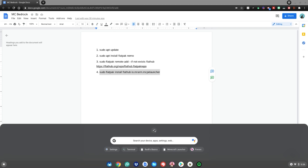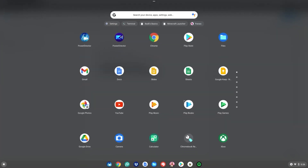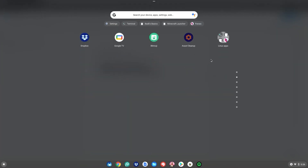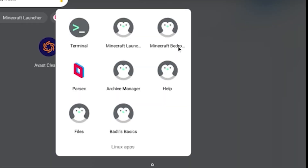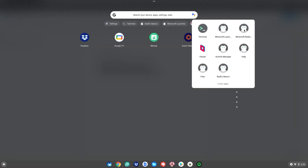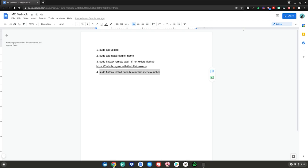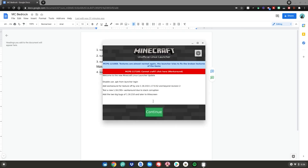Hit the menu key, go up and find your Linux apps, scroll down to Linux apps, and open the Minecraft Bedrock launcher — it should be labeled Minecraft Bedrock. Click on it to launch it and it will start launching on your Chromebook. You now have Minecraft Bedrock installed!